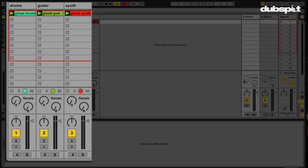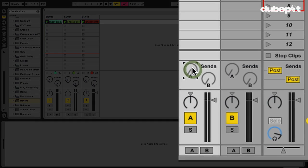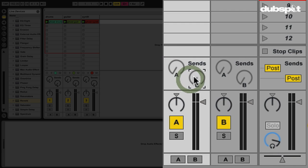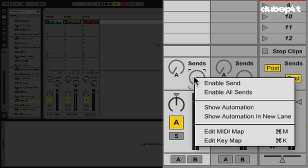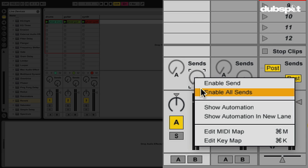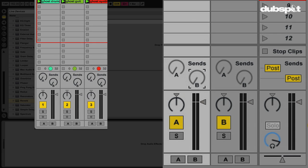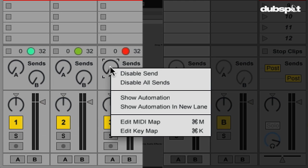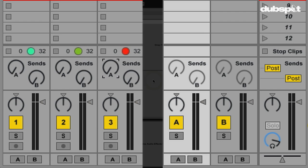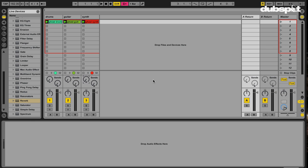So why is that? If we go over here to the sends on our return channels and right-click on them, we have the option to enable either the individual send or all the sends. If we go to a send that's already enabled, we have the option to disable the send or all of them. This gives us some new flexibility and options when it comes to routing our audio within Live. So let's check out a few applications of this.